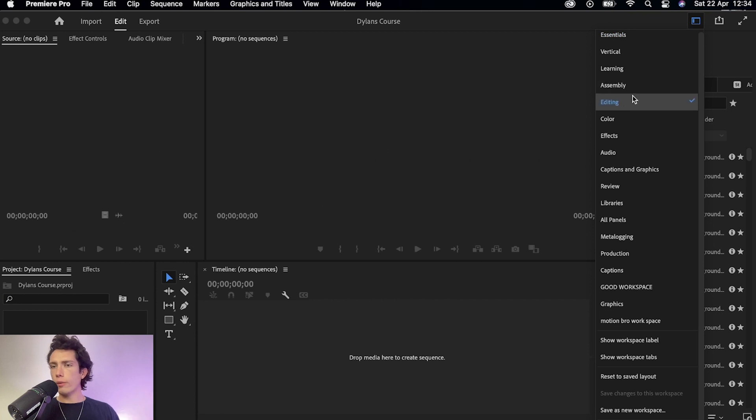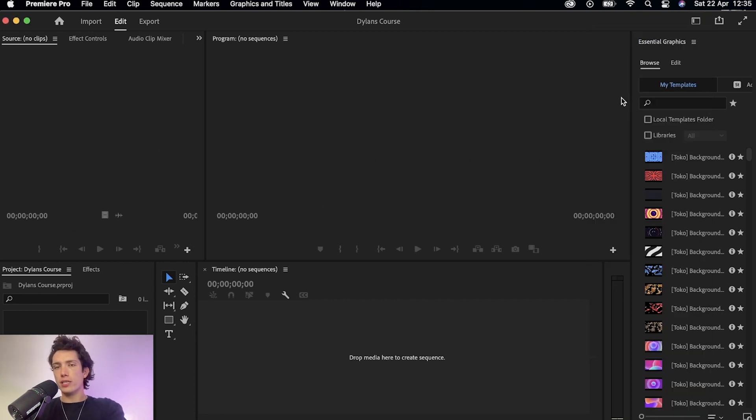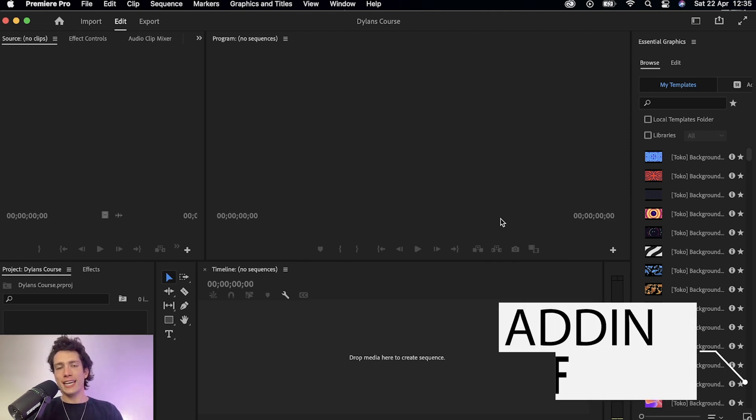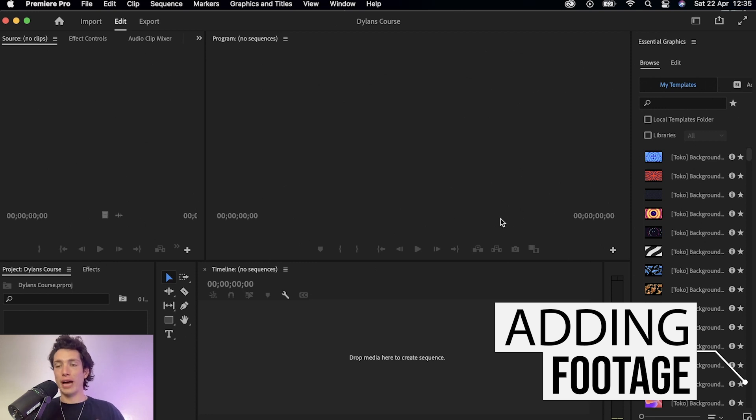So what I would suggest doing is making sure that before we begin, you select the editing workspace. This is just a nice default workspace where we're going to see everything that we need to start with on the screen. And right now, I'm going to take you through how to add clips to your timeline.